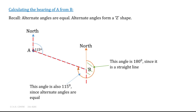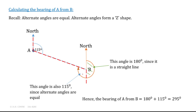Calculating the bearing of A from B: alternate angles are equal and form a Z shape. As highlighted with the red dotted line in the diagram, this 115 degrees would be the same as the angle at the blue arrow since alternate angles are equal. On a straight line, angles add up to 180 degrees, so this shaded region in green would be 180 degrees. Therefore, the bearing would be 180 degrees added to 115 degrees, which gives us 295 degrees. The bearing at point B to point A is this clockwise angle made with the north line.